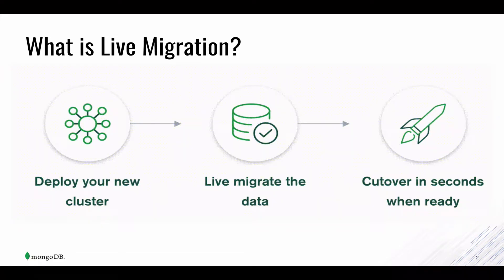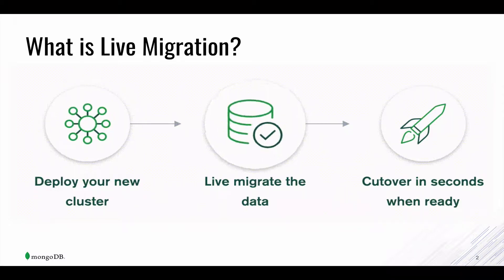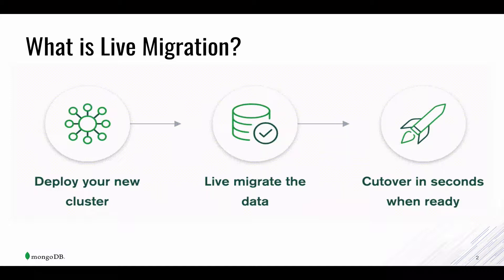What is Live Migration? Live Migration is a free service that we host and operate to make it simple to migrate your database to MongoDB Atlas.